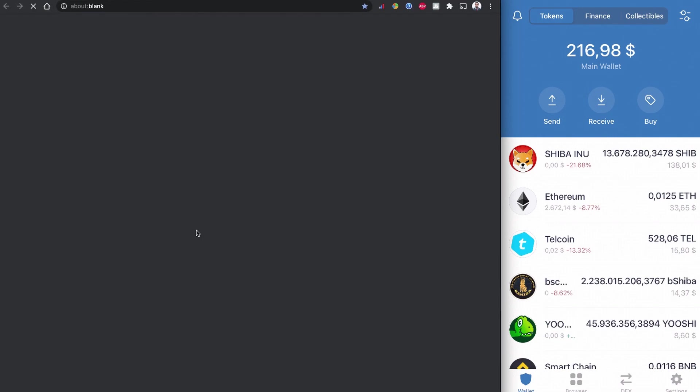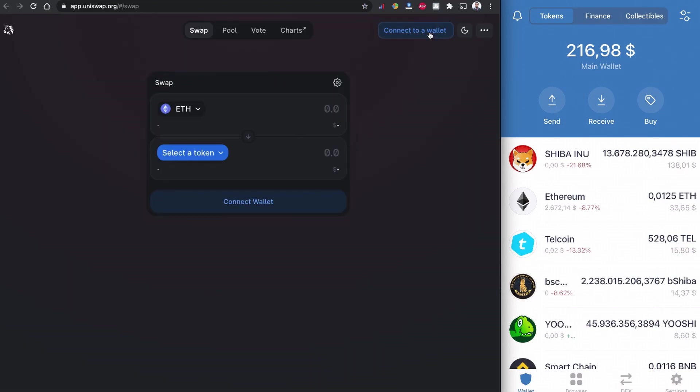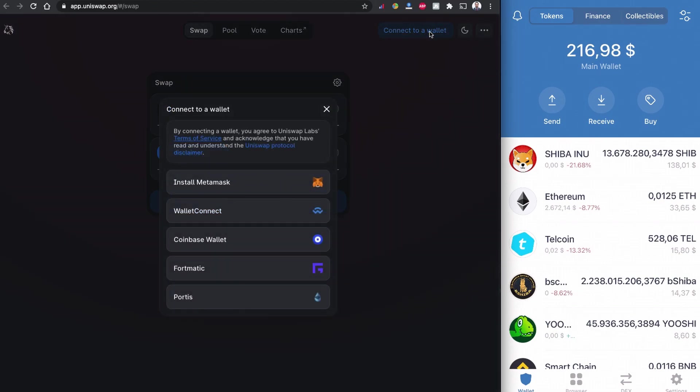And we can click to use Uniswap. So let's start with connecting the wallet. To connect the wallet click to connect wallet. I have a Trust Wallet so I'm going to click to Wallet Connect.